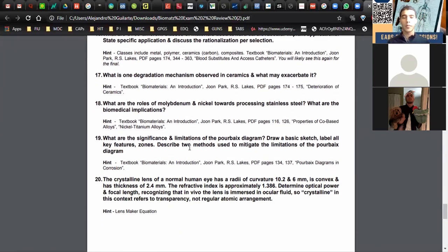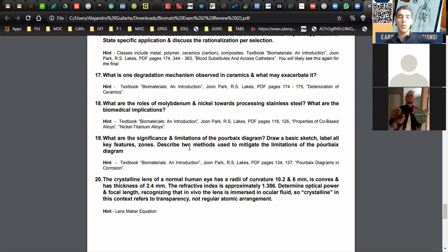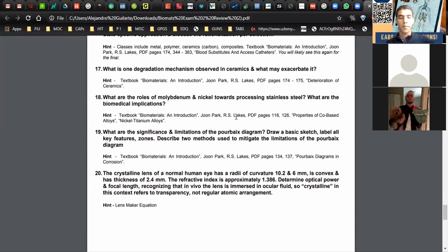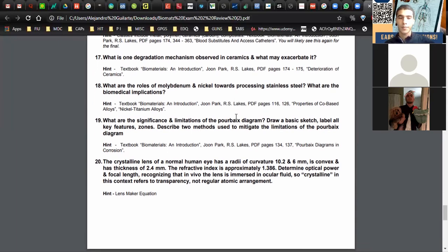Question eighteen: the roles of molybdenum and nickel in processing stainless steel and biomedical applications. Molybdenum prevents pitting corrosion in stainless steel. Nickel stabilizes the austenite phase, which also helps with corrosion resistance. For the biomedical implications, both essentially help resist corrosion within the body.